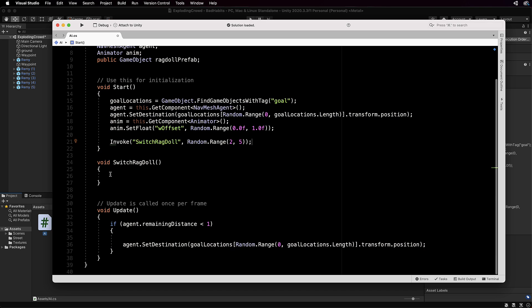The important thing with switching the ragdoll with the actual model isn't just turning off the original game object and turning on the ragdoll. You want the ragdoll to actually be in the same pose as the running one when they do the switch so it looks way more seamless. It actually looks like he's running along and then maybe just trips over or whatever. So what we're going to do is actually loop through all of the transforms that are on the original and copy those across to the ragdoll.